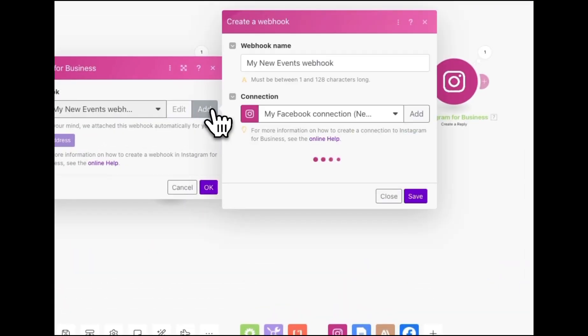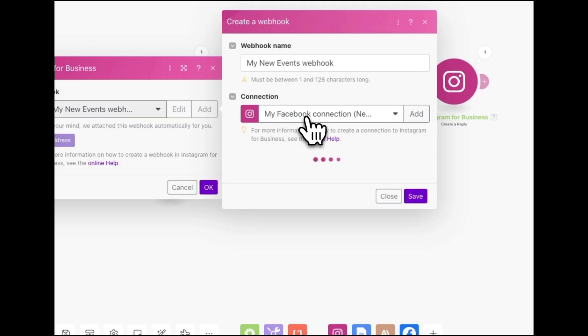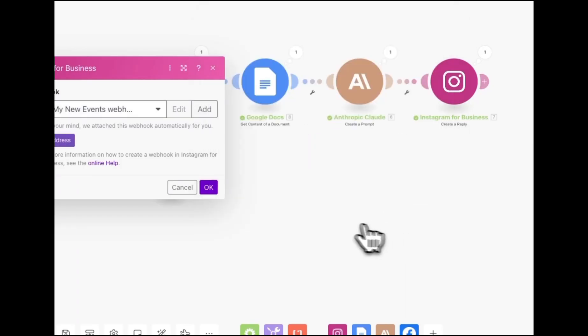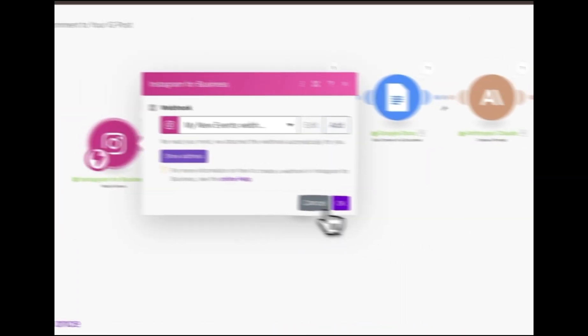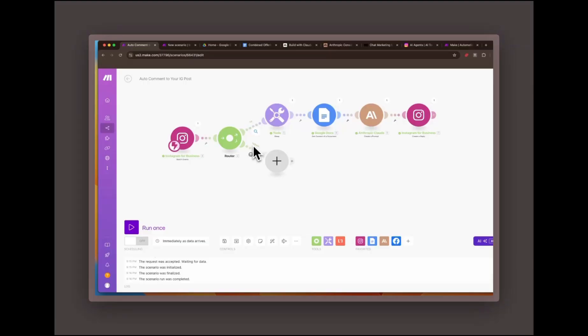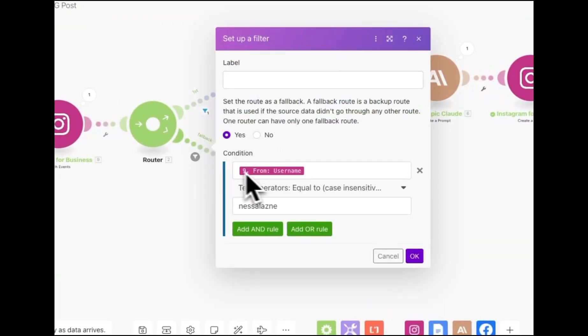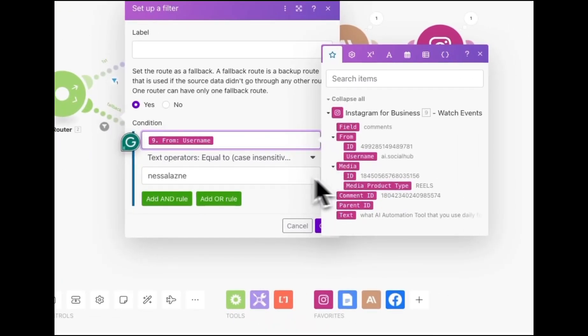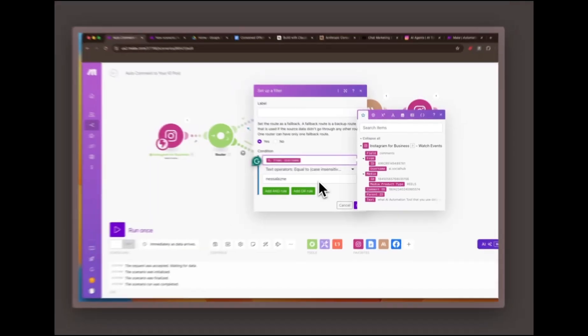Filtering and routing. Once the webhook is set up, I use a router in make.com to filter comments. If a comment comes from a user that isn't me, because I often test these things, it goes through a specific flow. If it's from me or a set list of users, it doesn't trigger any further actions. This way, you can manage different scenarios effectively.